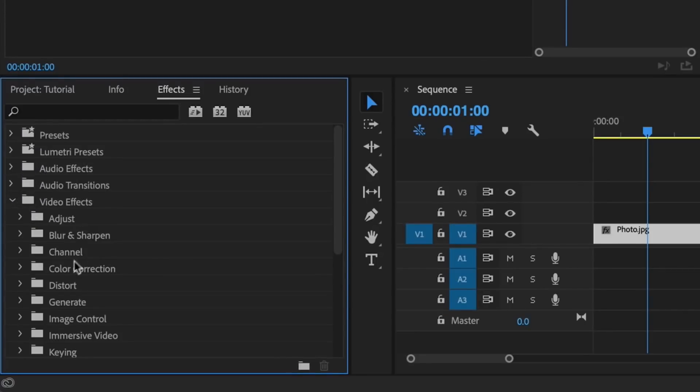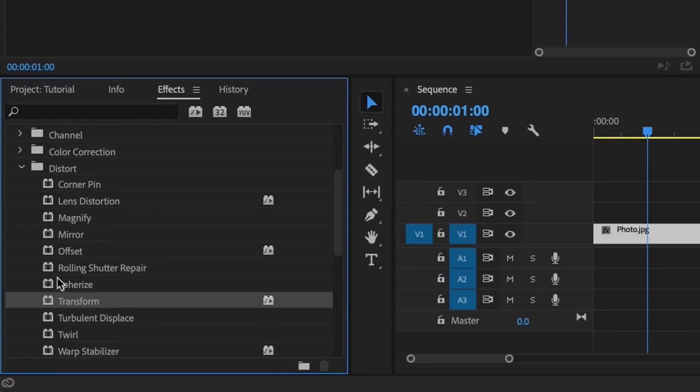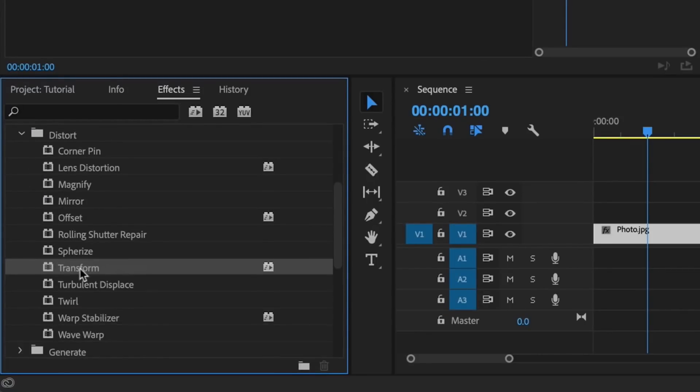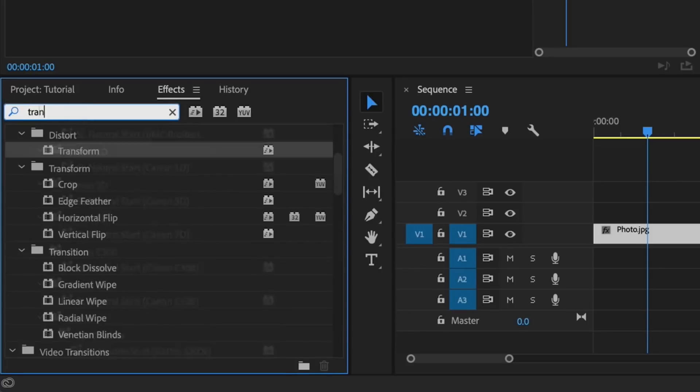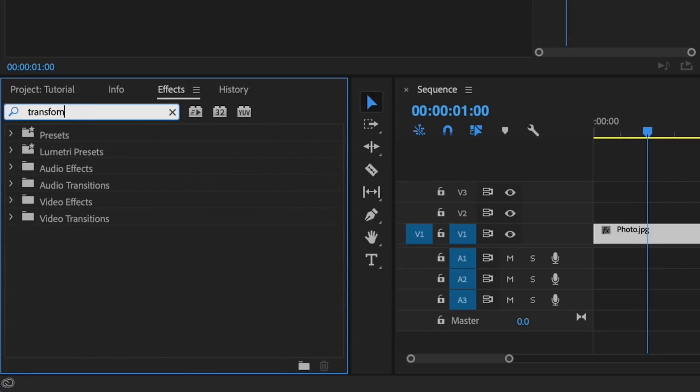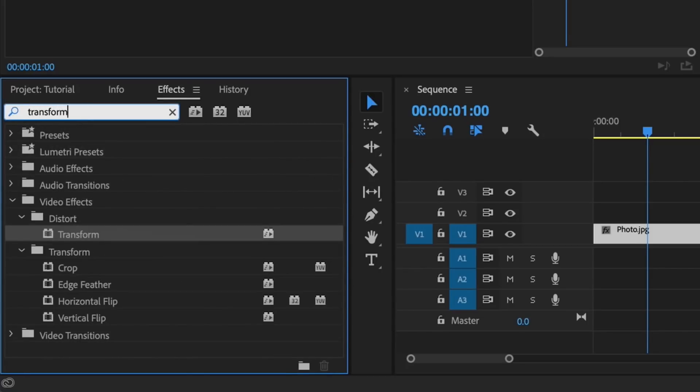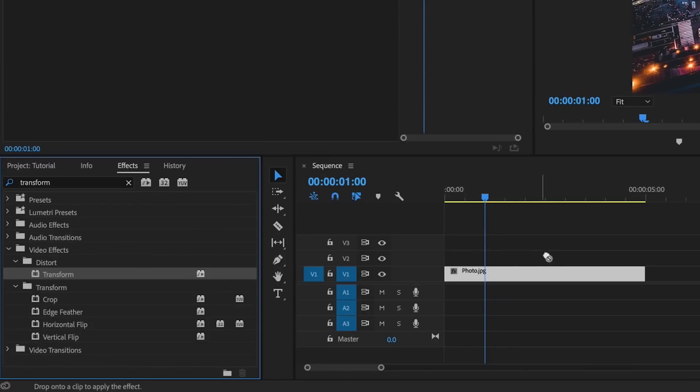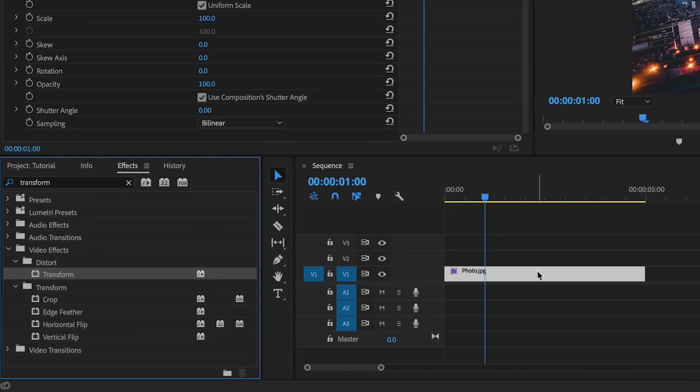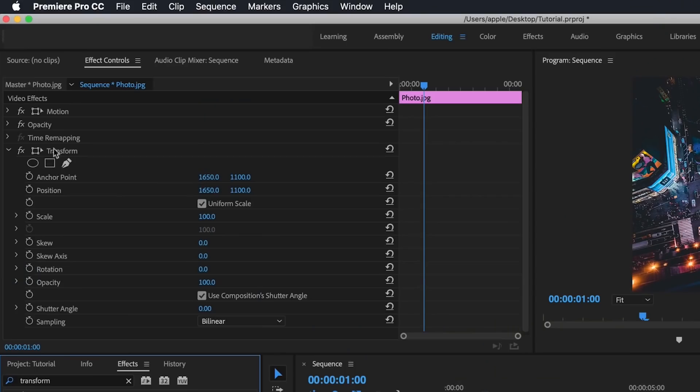I'm going to Video Effects and Distort. Scroll down and we have Transform here, or you can just type transform in the search bar if that's easier. Click and drag this onto your footage or your graphic or your text and you'll see that it is now listed here.